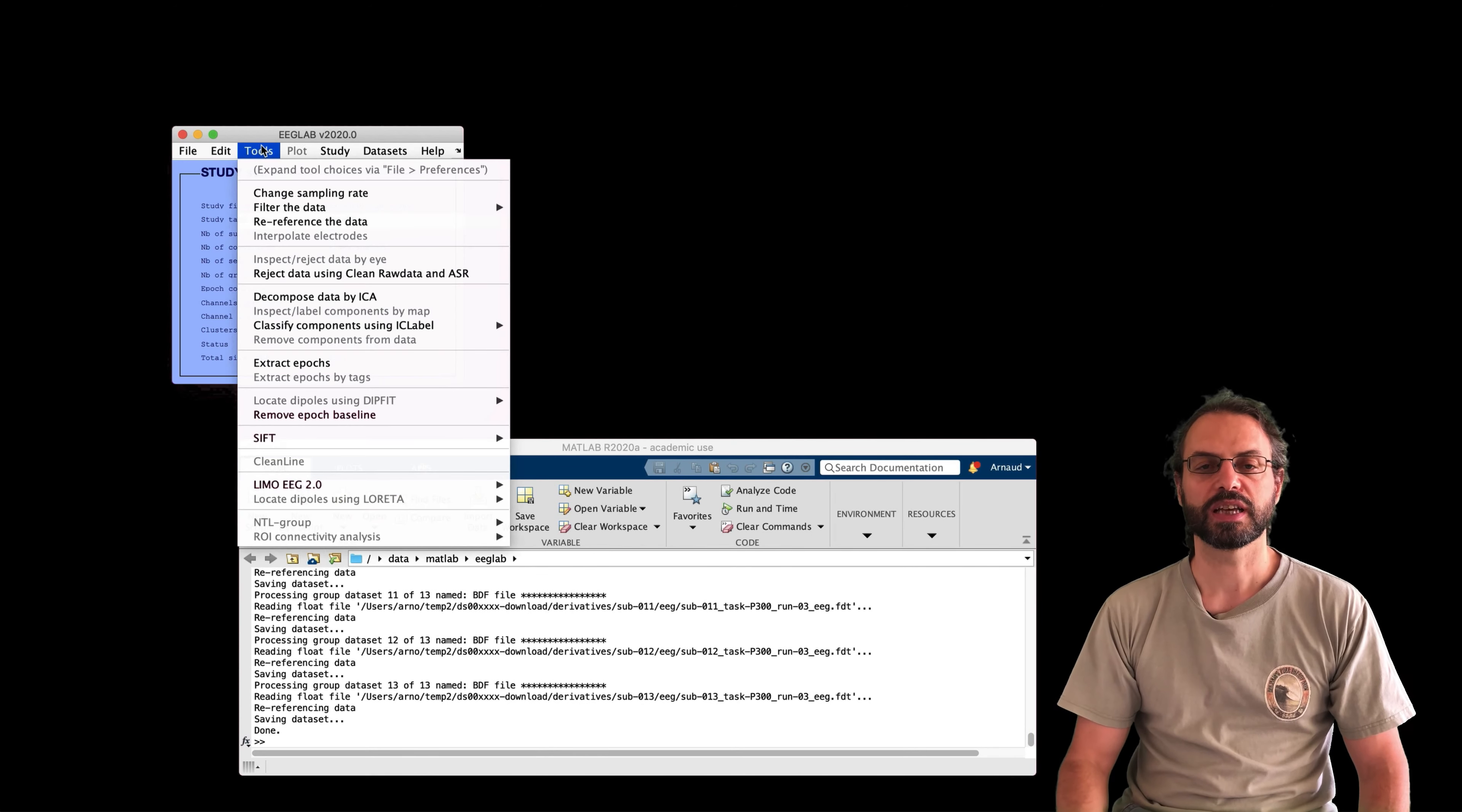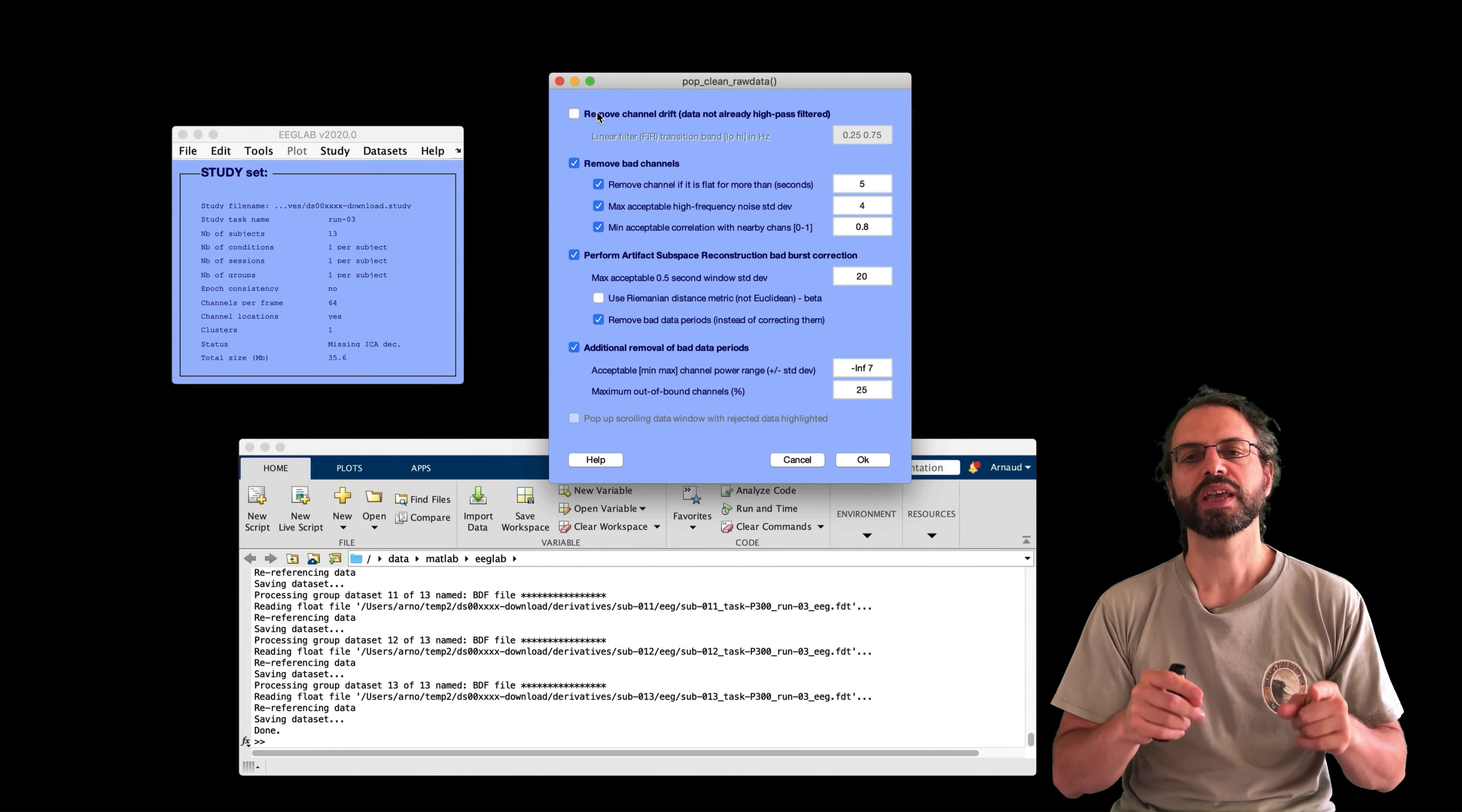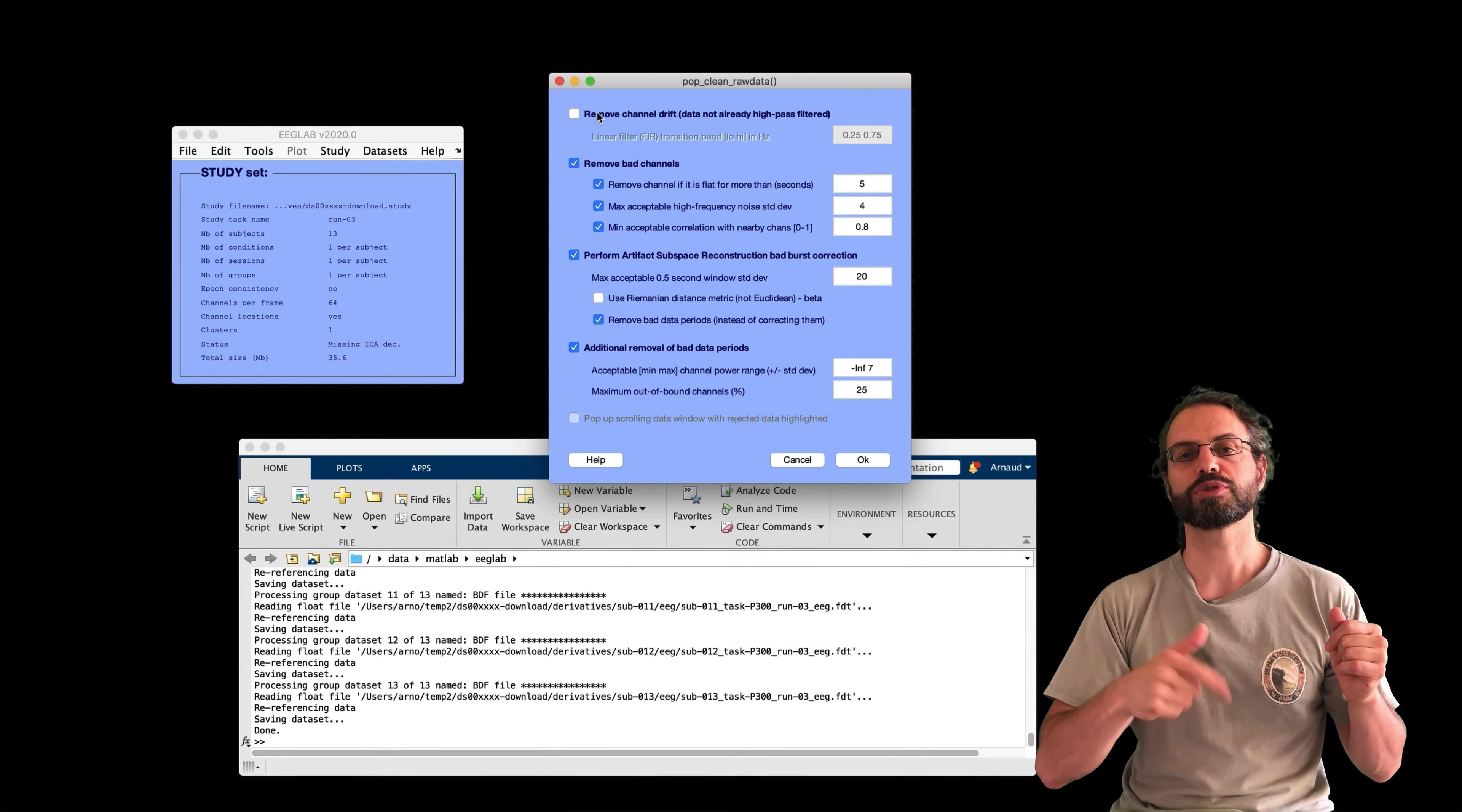And now I'm ready to remove artifact in the data. And for this, we recommend to use the ASR plugin. So that's the plugin that's here. And here I'm going to change the settings a little bit. I'll add a filter. This option is checked off by default because you can also filter your data using the filter menu in EEGLab.